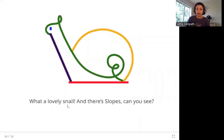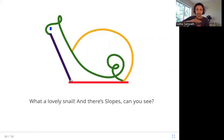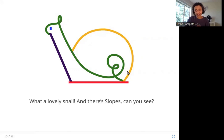What a lovely snail. And there are Slopes — can you see? Here is a snail's picture. Can you see Slopes in this picture? Here is the sloping line — not up and not sideways. This is Linio, this is Akhara, here is Squiggles, and here is Archit.